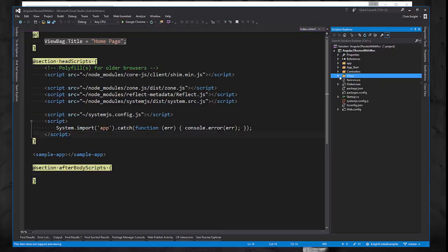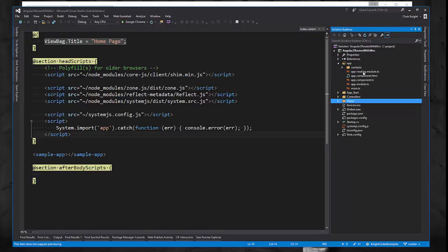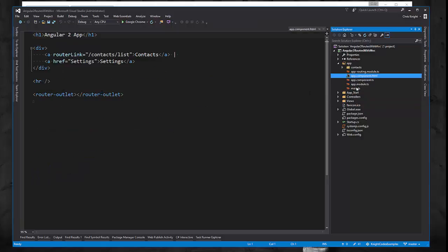To take a quick look at the Angular app itself that this ends up loading, I won't go into too much detail here, but this is basically it within this app folder. So just a couple of things I'll show. One is just the app component HTML. This is the main page.